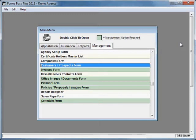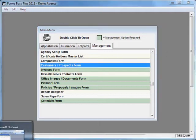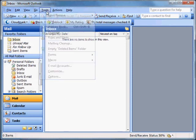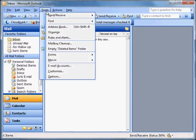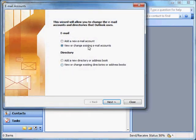You can copy those settings from whatever program you use to do email normally. In our case on this computer, that program is Microsoft Outlook. So I'm going to open up Outlook, go to Tools, Email Accounts, View or Change Existing Email Accounts, and click Next.